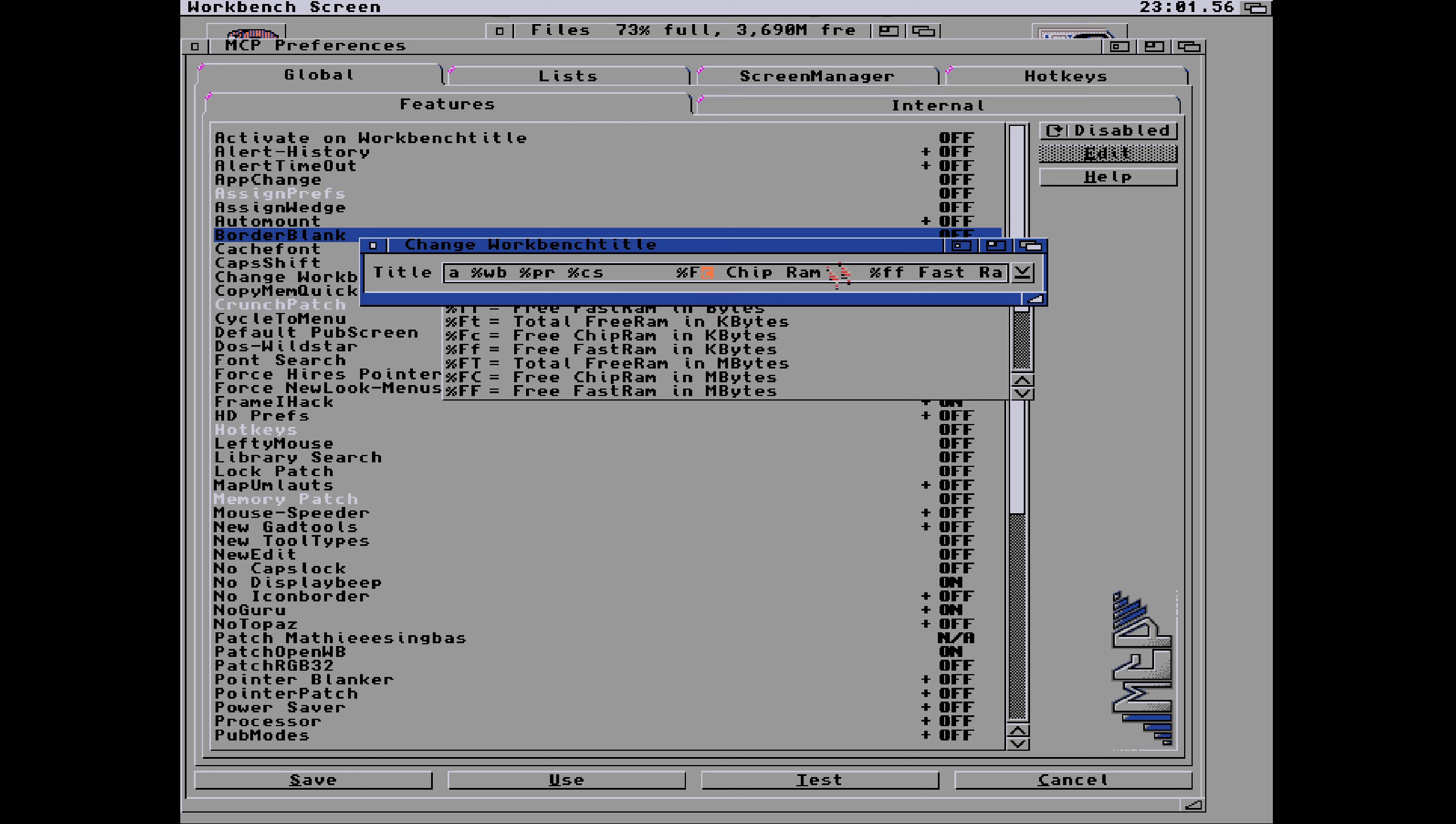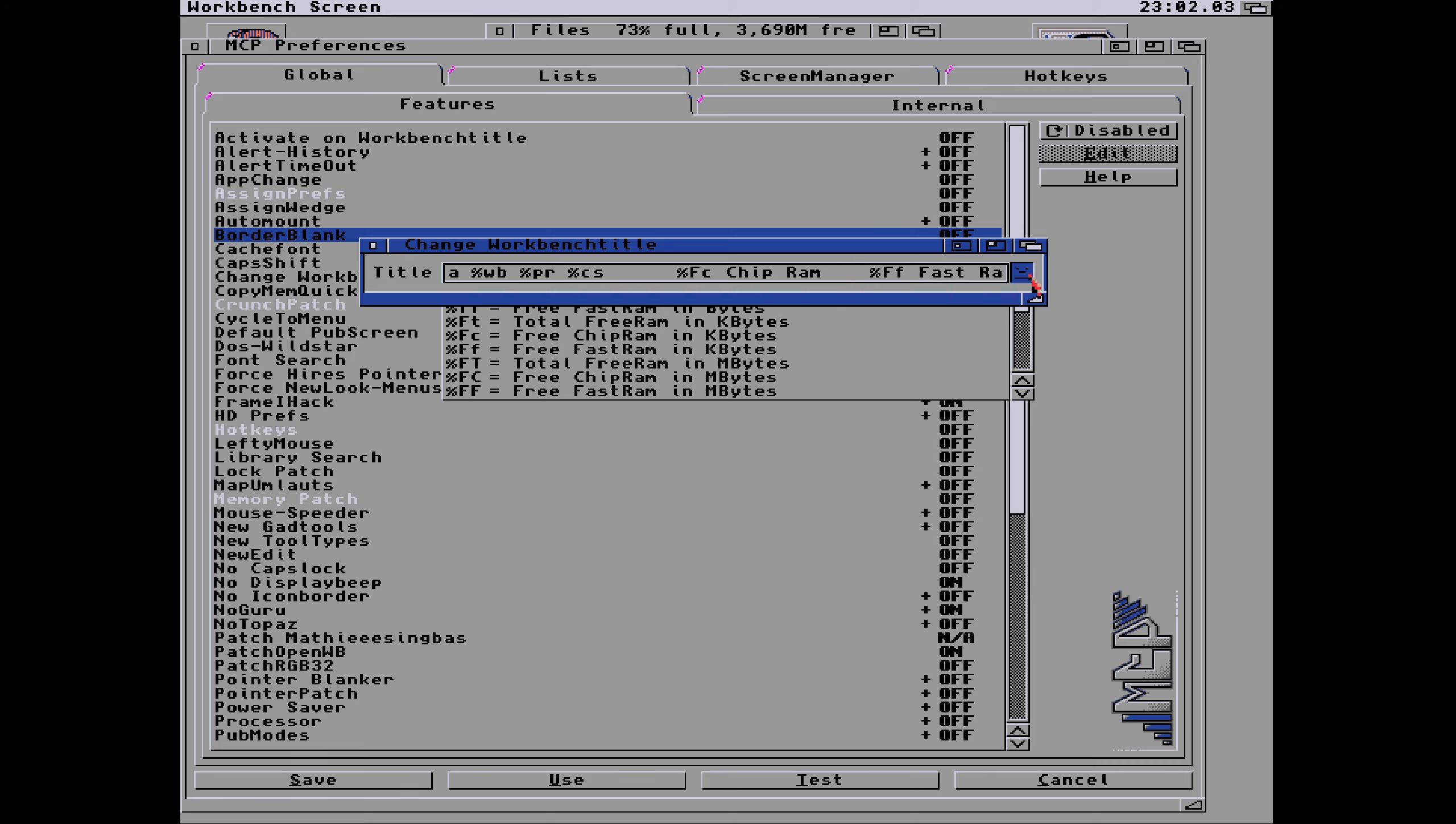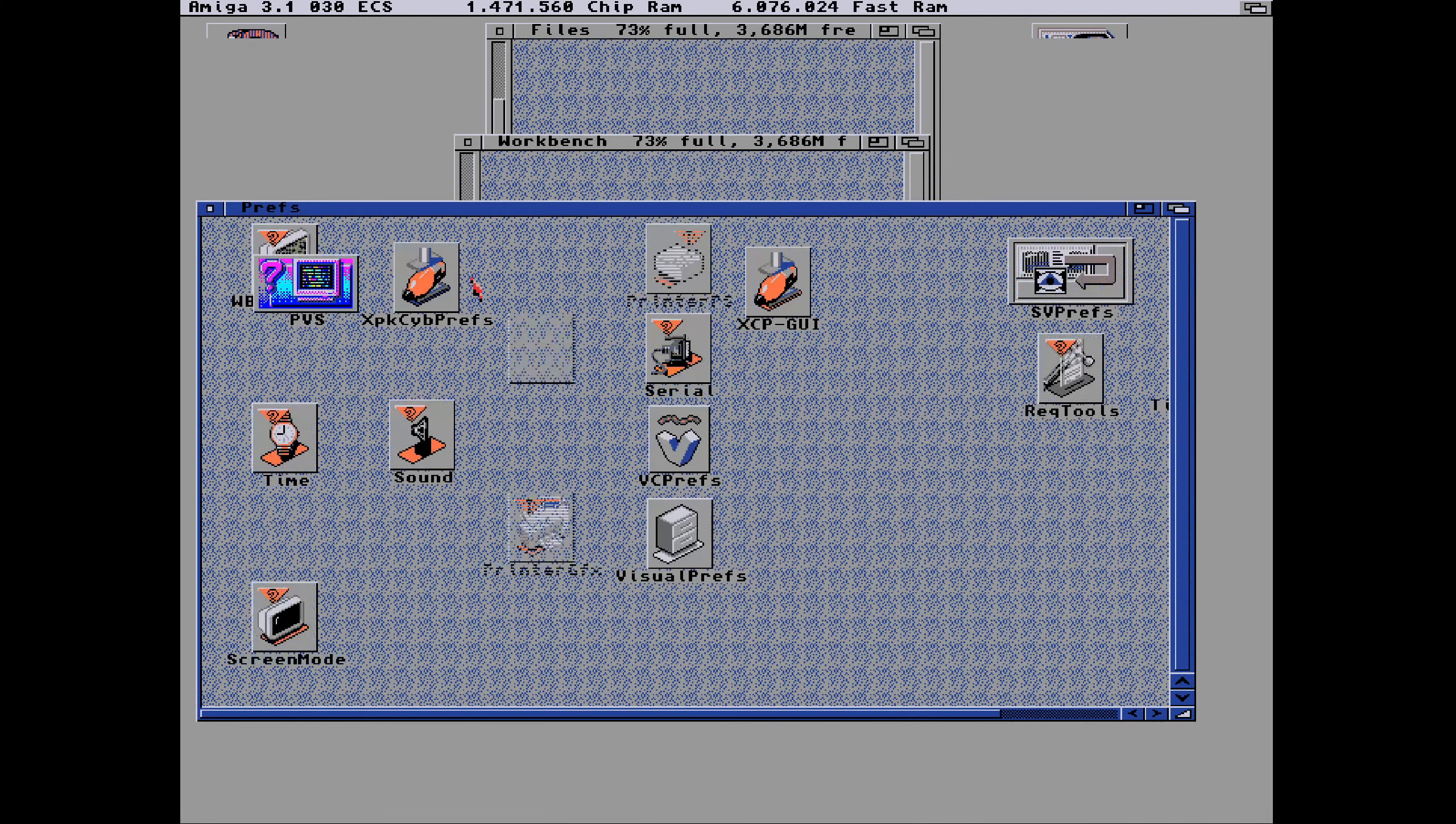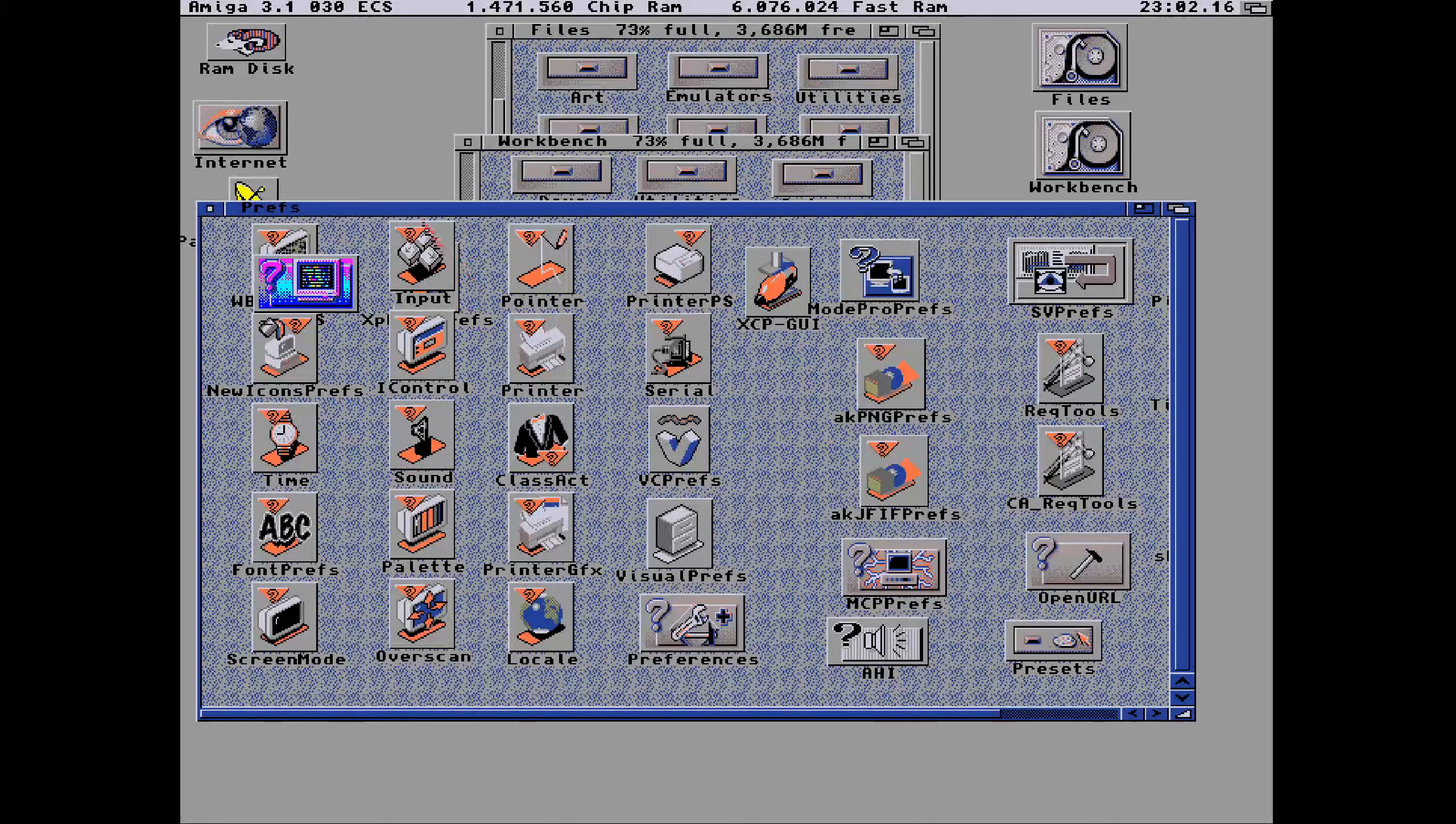So I've changed this one to uppercase and changed this one to uppercase. Then hopefully that will move up to the next one. We can also add something here, let's call it Dan's Workbench. So it's now got Dan's on it. Closing that down will also save it and we click on use, then it's supposed to use that.